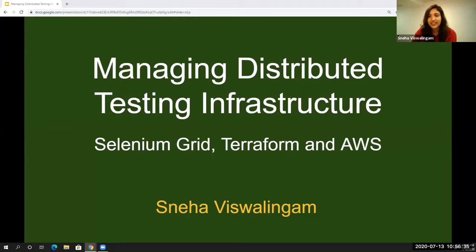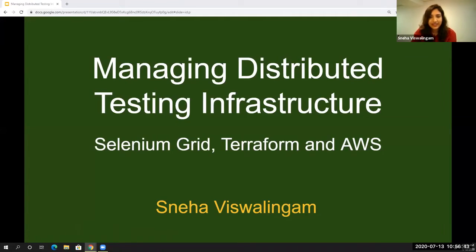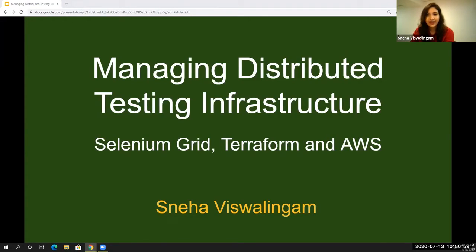Before we move on, I want to get a quick show of hands — how many of you run your test automation in a nightly scheduled build kind of infrastructure? Can you raise your hands in the participant view? I see two hands. Awesome. Now the next question: how many of you have a continuous testing and DevOps approach with infrastructure as code? Awesome — so many hands up. Thank you so much for that.